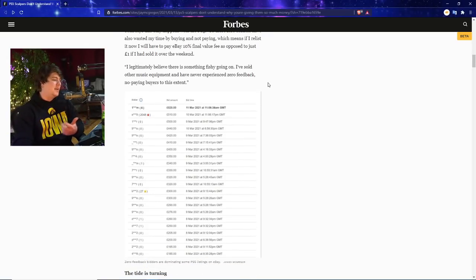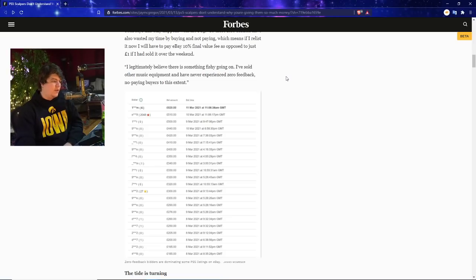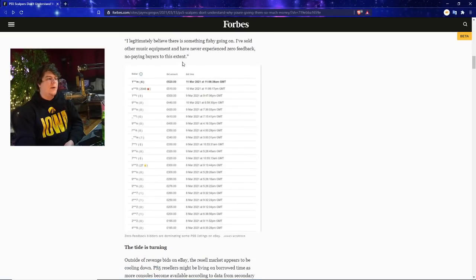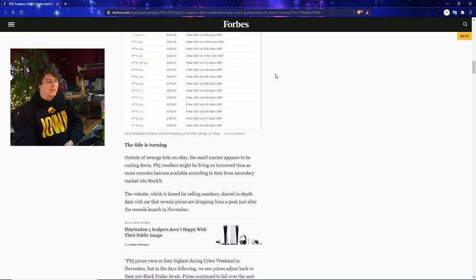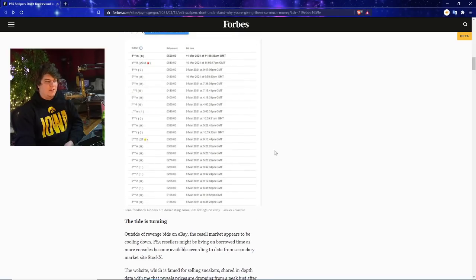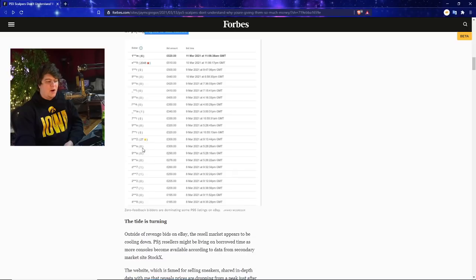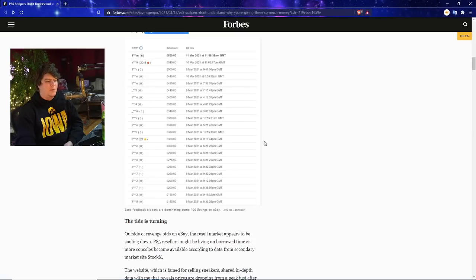Sean says this only happens with the PS5. So these zero bidders have also wasted my time by buying and not paying, which also means if I relist now I was going to pay eBay a 10% final value fee, which just kind of stinks. I mean I can see this being kind of annoying for the seller, but I mean once again you are a scalper. I legitimately believe there is something fishy going on. I've sold other music equipment and never experienced zero feedback non-paying buyers to this extent.